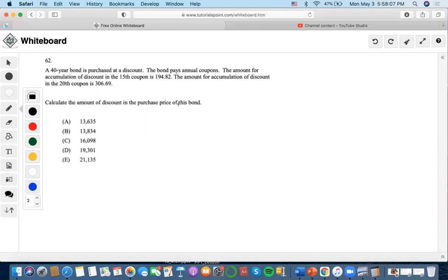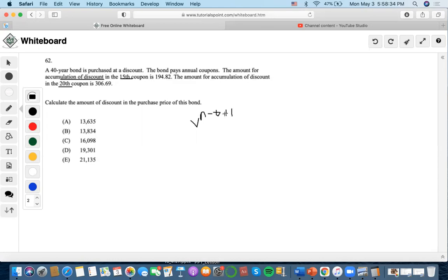They're giving us some time intervals and talking about accumulation of discount. We're trying to find an incremental discount within a period, not discount as a whole. We think of this equation again — it represents the incremental amount of discount, and it could also be used for the incremental amount of premiums as well.